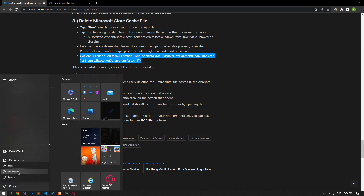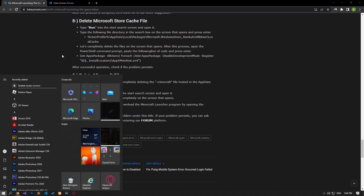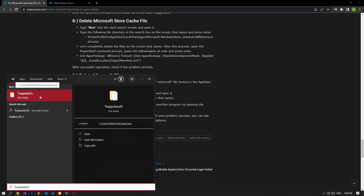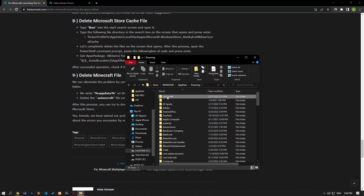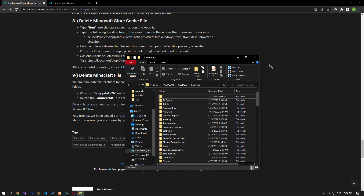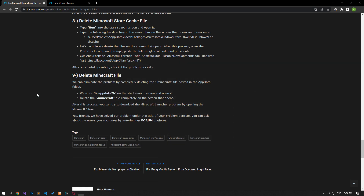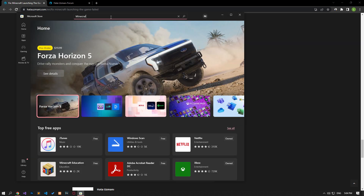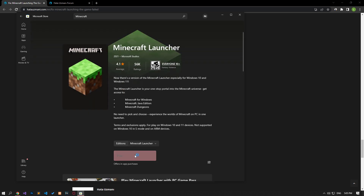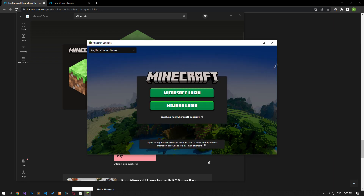We can eliminate the problem by completely deleting the Minecraft file hosted in the AppData folder. Type the file directory shown in the video in the start search screen and press enter. Delete the Minecraft folder on the screen that opens. After the deletion is complete, open the Microsoft Store app, search for Minecraft, open it and install it. After the installation is complete, you can check if the problem persists.